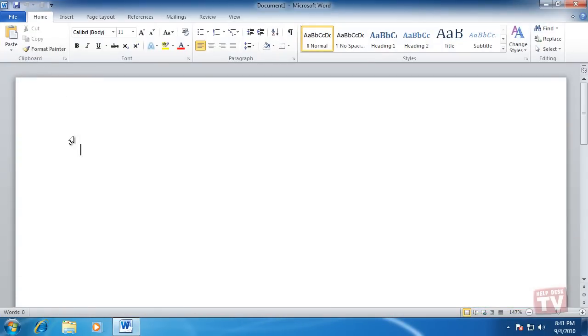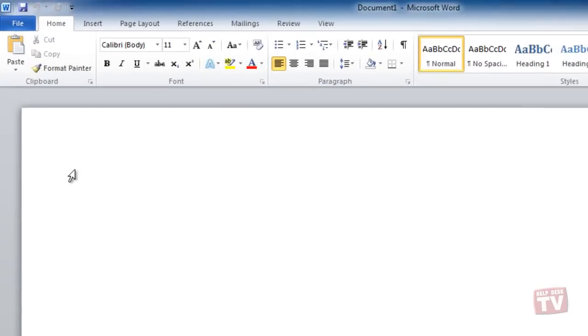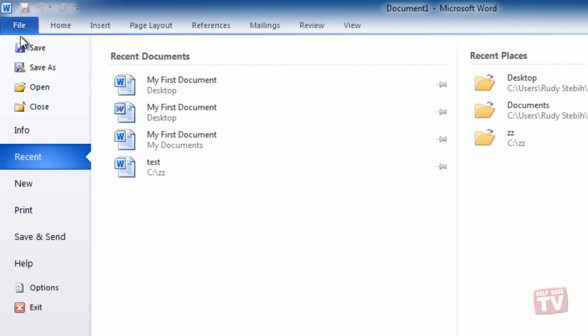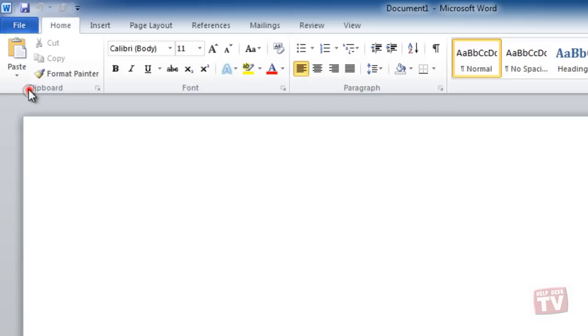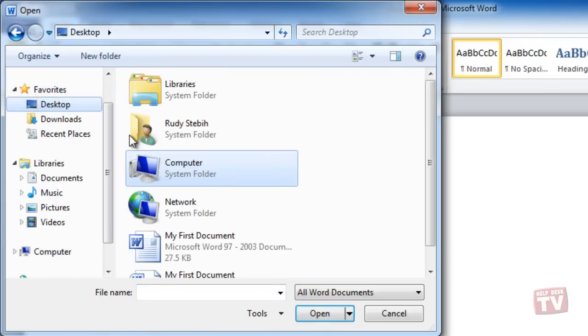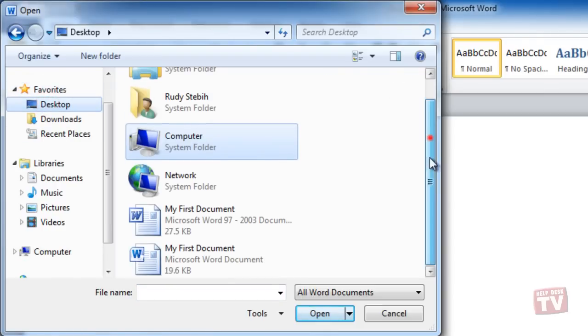Word 2010 offers many shortcuts for opening files. To open a file, you can take the standard route, go to the File tab, and choose Open. Locate and select the file you want to open, and then click the Open button.